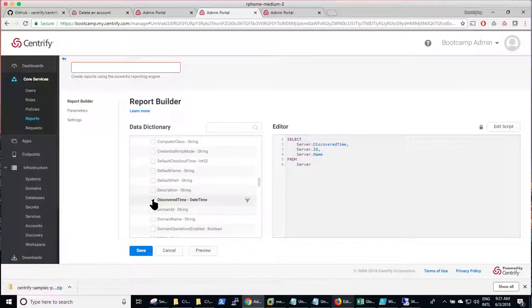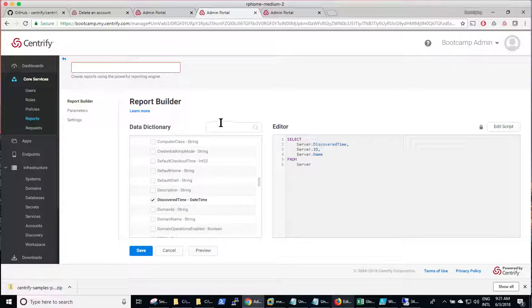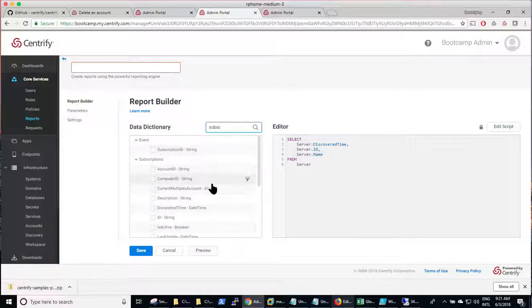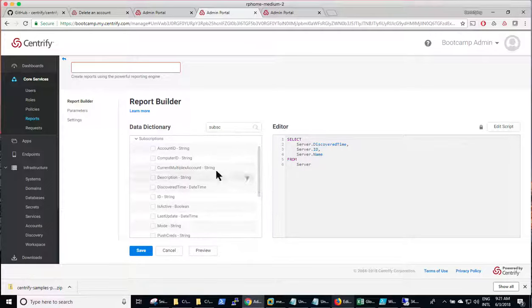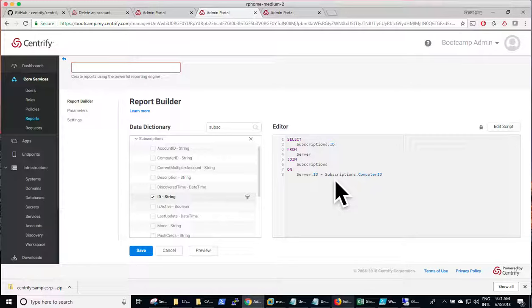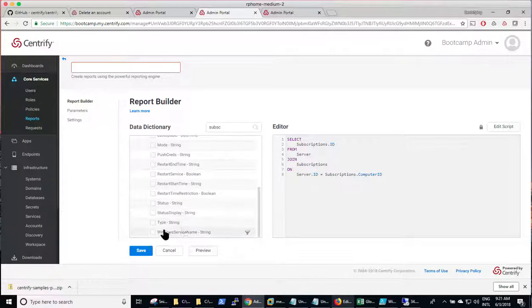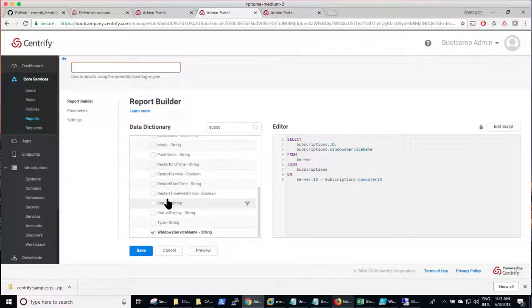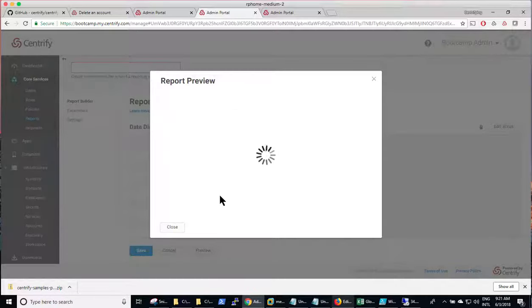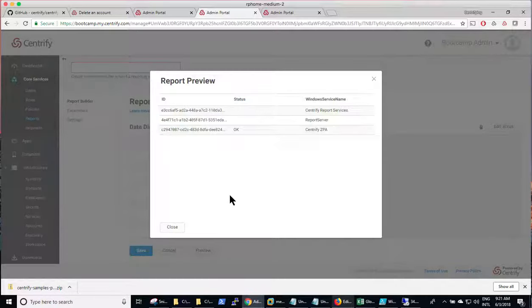That being said, now we need to be able to join it to another table that is called subscriptions. Subscriptions is the name for services. So all I need to do is search for it. And notice that I can pick the same, like an ID, so the ID of the subscription. Notice that it will actually do the join for me. So server ID, computer ID.